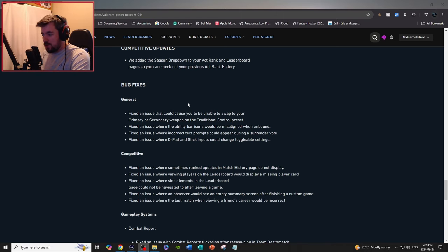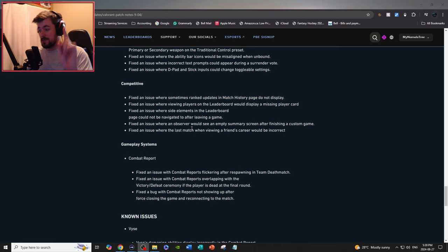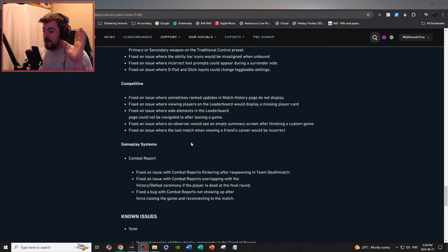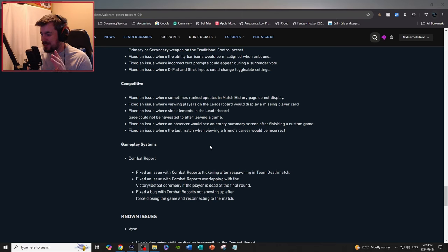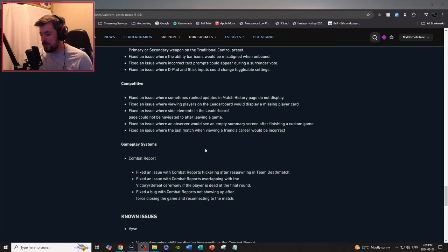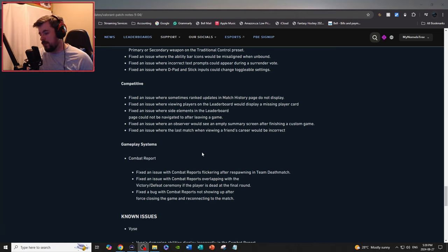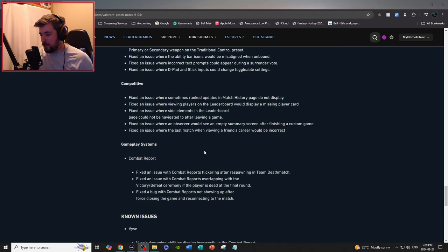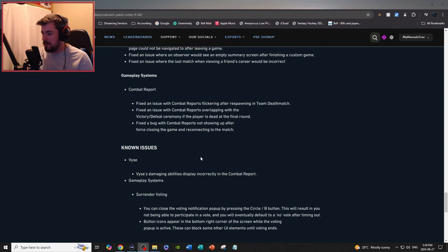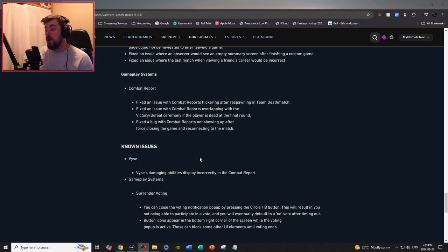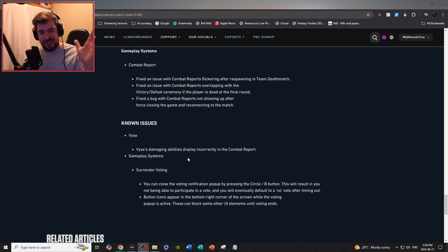Gameplay systems, combat report: fix an issue with combat reports flickering after respawning in team deathmatch. Fix an issue with combat reports overlapping the victory/defeat ceremony if the player is dead at the end of the round or at the final round. Fix a bug where combat reports not showing up after force closing the game and reconnecting the match.